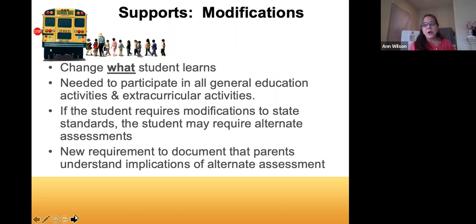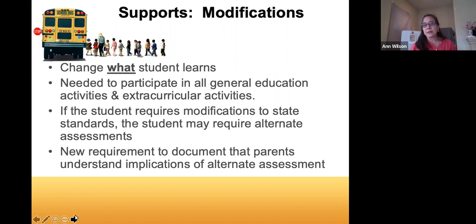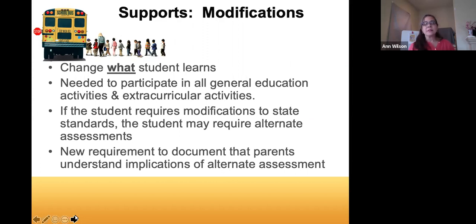Modifications, by contrast, change what the student learns. For instance, if the class is reading one version of a story, your student might have a different version at a different reading level, or a different expectation of what they're supposed to demonstrate from the curriculum. This is a change in the actual curriculum being learned, and it applies in all areas — general education activities, extracurricular activities, and including physical education.